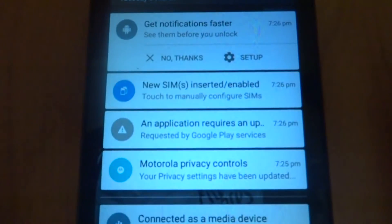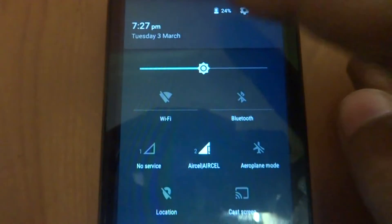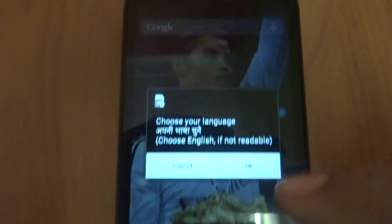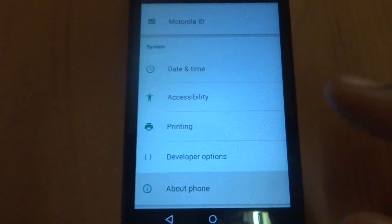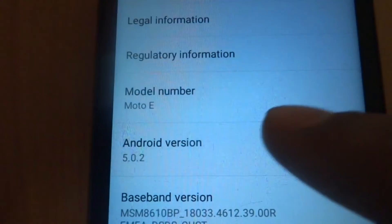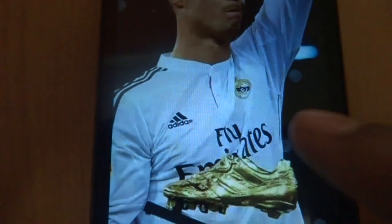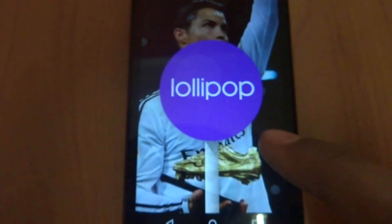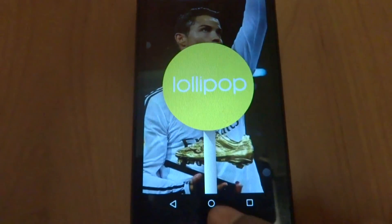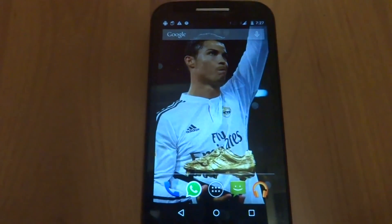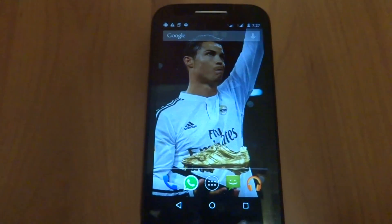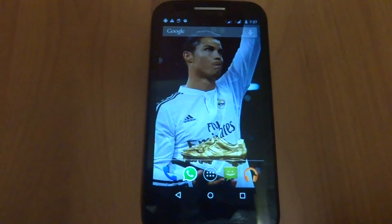As you can see, just go to Settings and About Phone — you can see Motorola Android version 5.0.2. So thank you guys. If you like this video, do like, comment, and subscribe for more videos like this. Thank you.